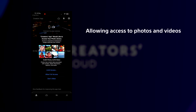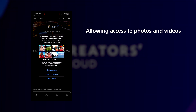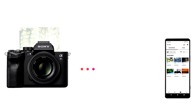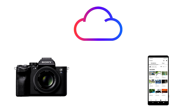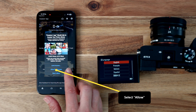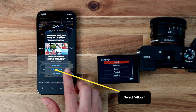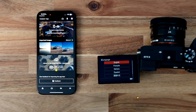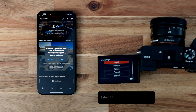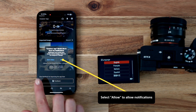Finally, the app will request permission to access your photos and videos. Creators app requires access to your photo album if you want to transfer files from your camera to your phone, or you may wish to transfer content from your phone to your cloud storage. Select Allow.